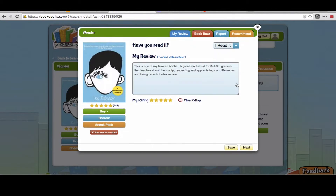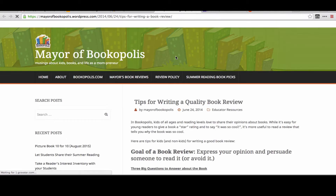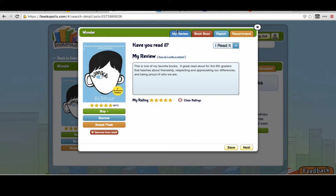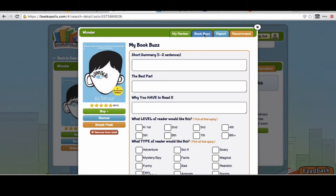So when you go to My Books, what we have now is you can write a review, and we have some tips here on how you write a good review. This is a good way to practice persuasive writing or opinion writing with students. But as a precursor or an additional way for students to show their comprehension and their analysis of writing, we added a book buzz feature.